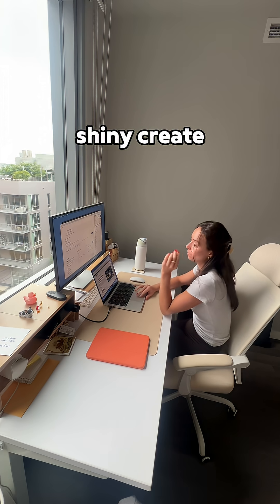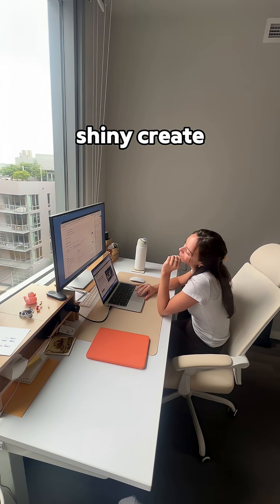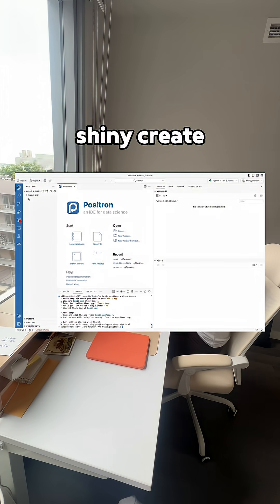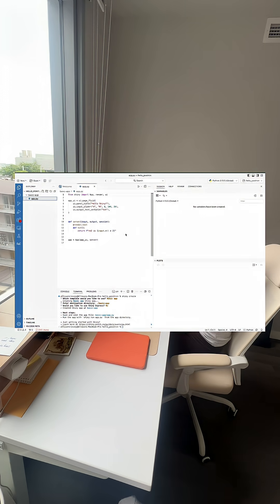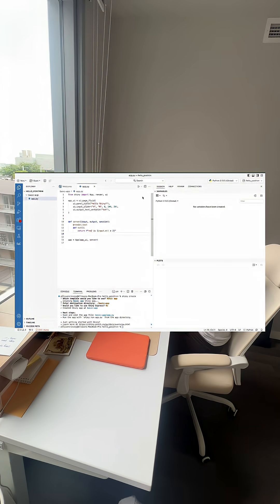Once those have installed, you can then use Shiny create to create your scaffold of the Shiny app. This will set up your app.py with starter UI and server code.